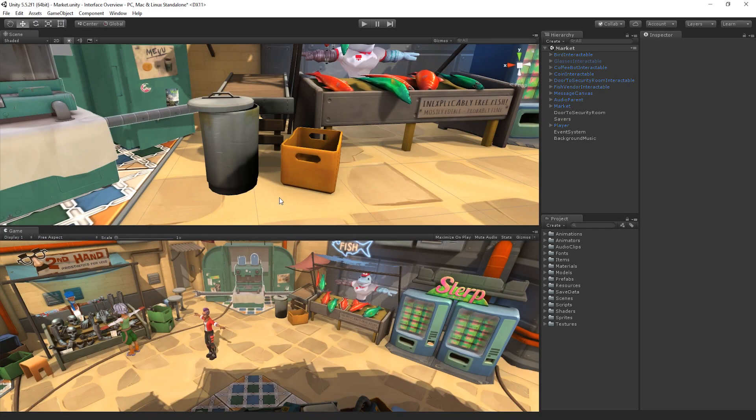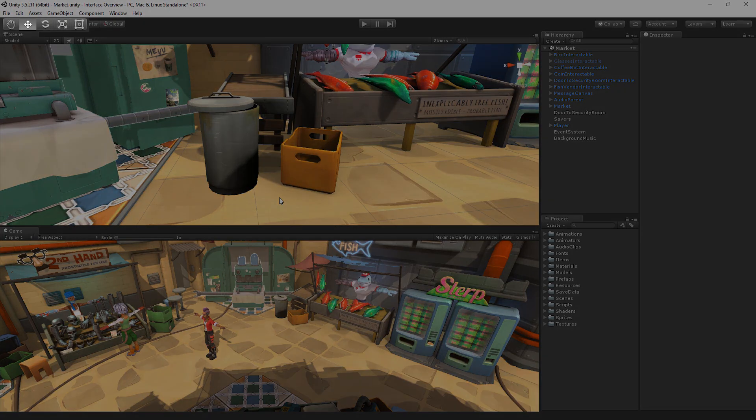The scene view is where we will visually build our game. In the top left, in the toolbar above the scene view, we can see the transform tools. The transform tools allow us to navigate within the scene and interact with the game objects in the scene view.